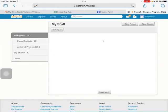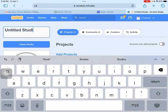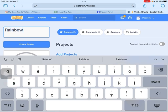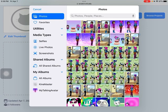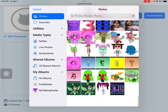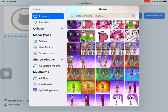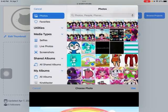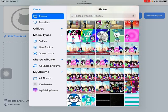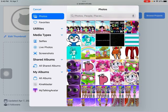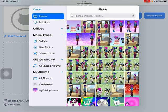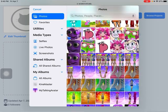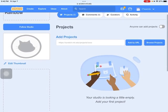Click on my stuff and new studio, and write rainbow. And try to edit thumbnail now to find a rainbow. Find some rainbow. Rainbow it is. And use this to make all the rainbows.